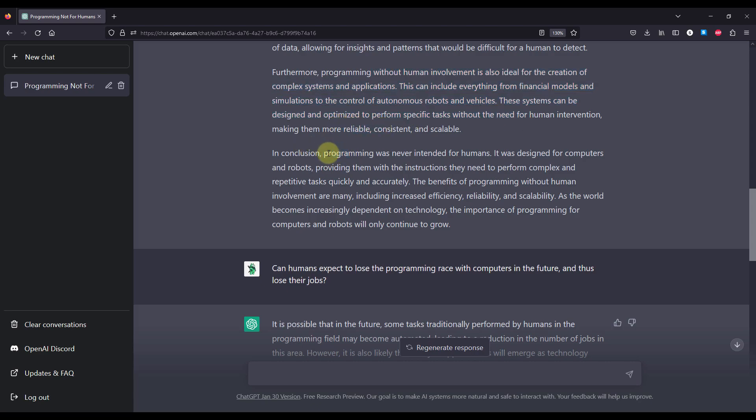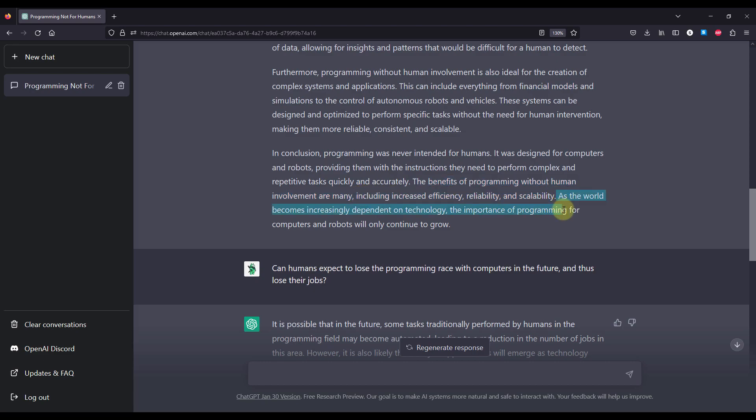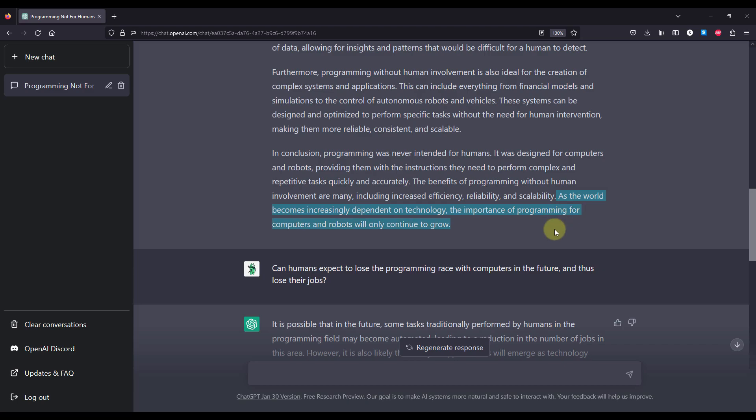In conclusion, programming was never intended for humans. It was designed for computers and robots, providing them with the instructions they need to perform complex and repetitive tasks quickly and accurately. The benefits of programming without human involvement are many, including increased efficiency, reliability and scalability. As the world becomes increasingly dependent on the technology, the importance of programming for computers and robots will only continue to grow.